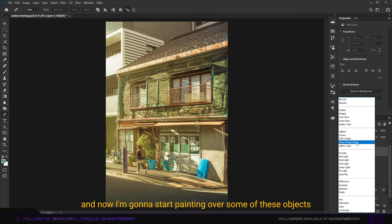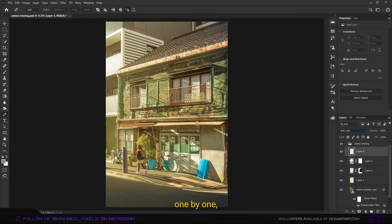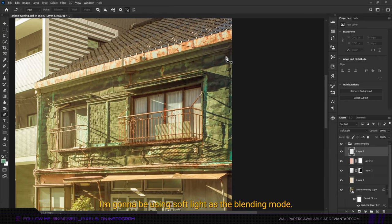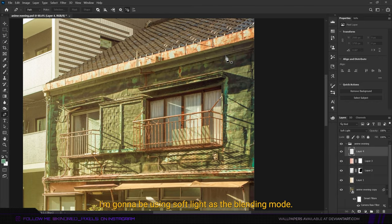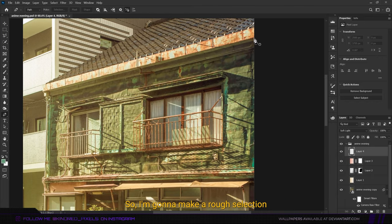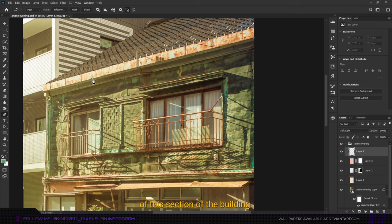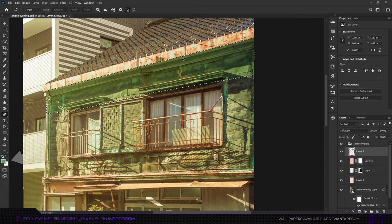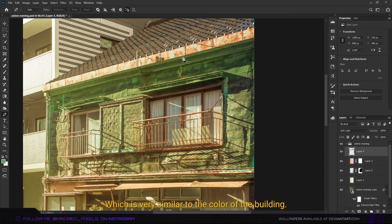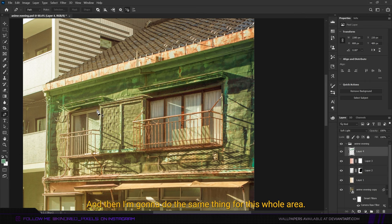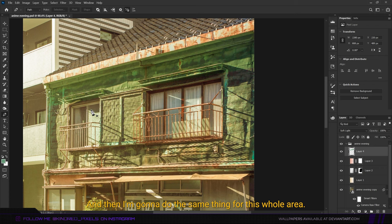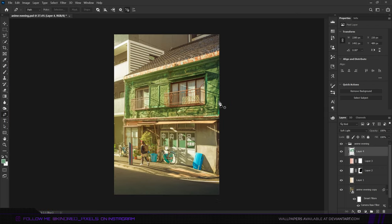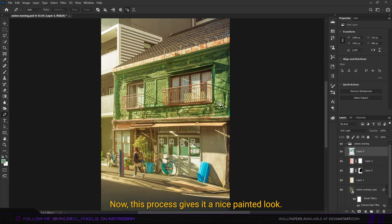For that I'm going to be using soft light as the blending mode. I'm going to make a rough selection of this section of the building and then fill the selection with this color, which is very similar to the color of the building but a bit brighter. Then I'm going to do the same thing for this whole area. This process gives it a nice painted look.